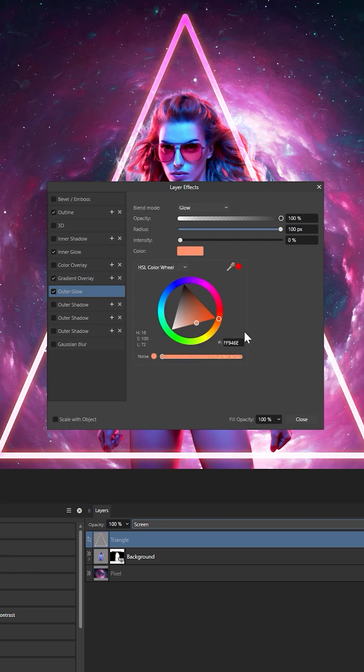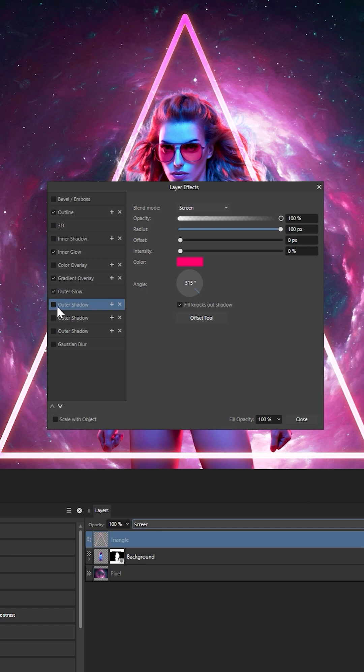And the three outer shadows stacked right on top of one another, because yes, you can use shadow layer styles to create glow and light.